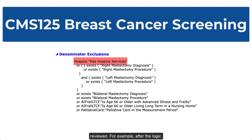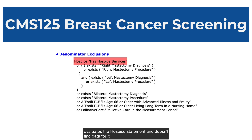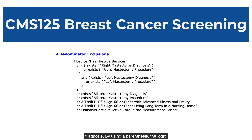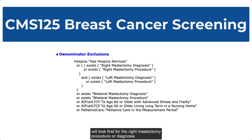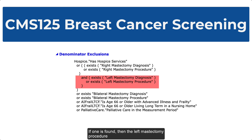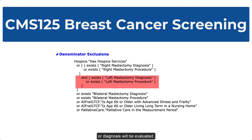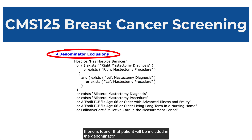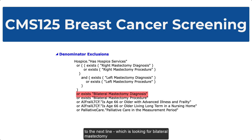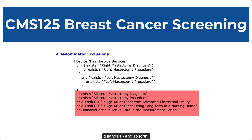For example, after the logic evaluates the hospice statement and doesn't find data for it, the next OR statement is to look for right mastectomy procedure or diagnosis. By using parentheses, the logic will look first for the right mastectomy procedure or diagnosis. If one is found, then the left mastectomy procedure or diagnosis will be evaluated. If one is found, that patient will be included in the denominator exclusions. If one is not found, the logic will move to the next line, which is looking for bilateral mastectomy diagnosis, and so forth.